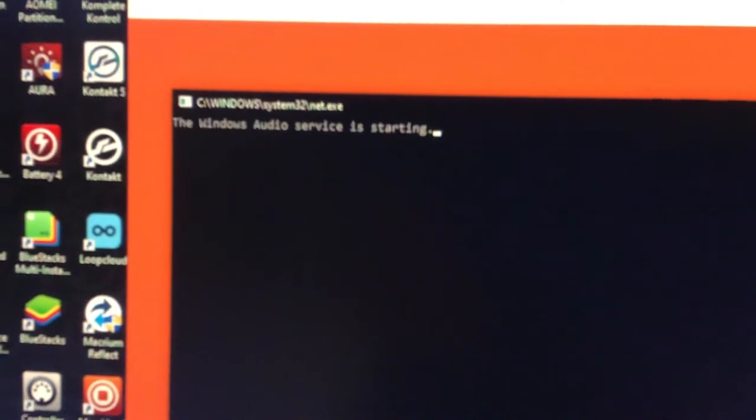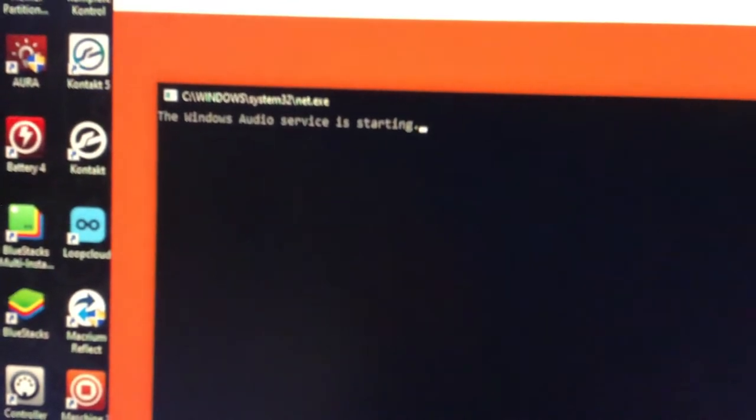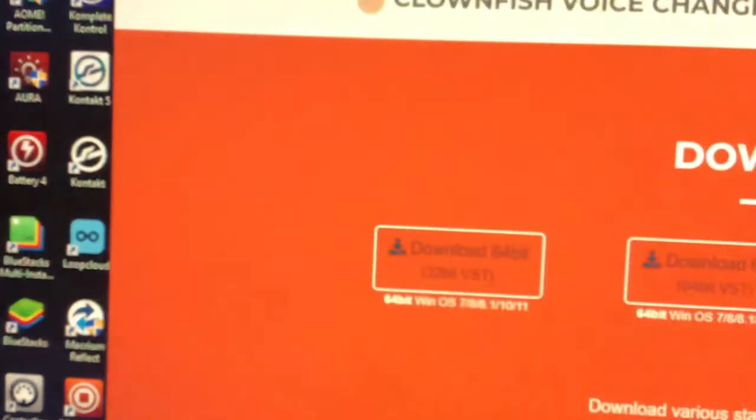The Windows services are starting. It should do all of that.